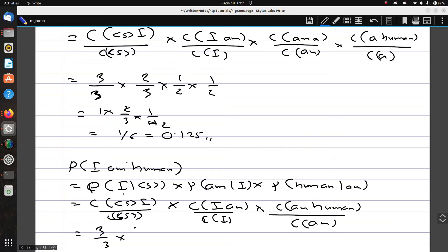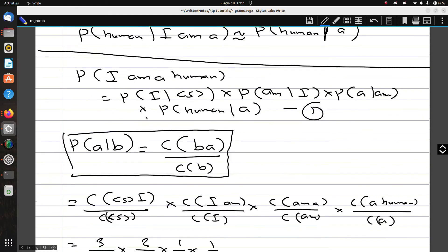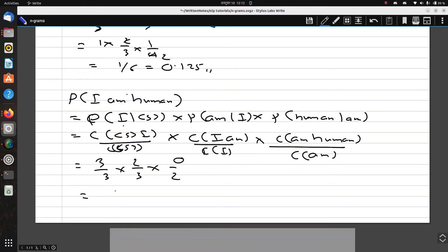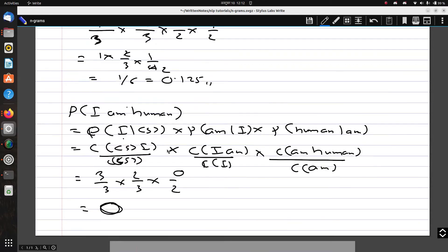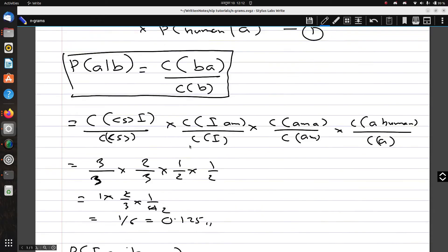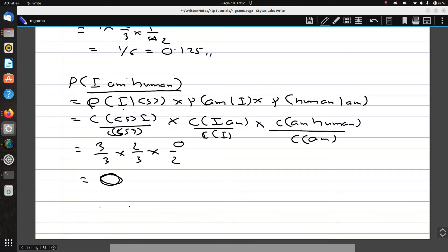The count of 'am human' in the corpus is 0, while the count of 'am' is 2, giving 0/2. The final result is 0. But if we look at our corpus, the probability of 'I am human' should not be 0, because there is a similar sentence with just one additional word. We need to address this kind of issue.